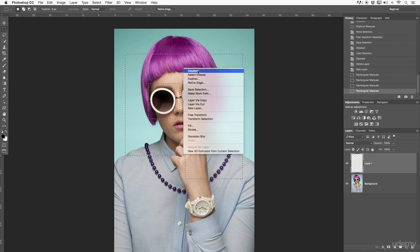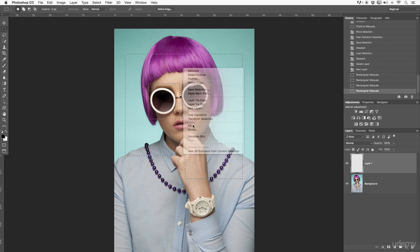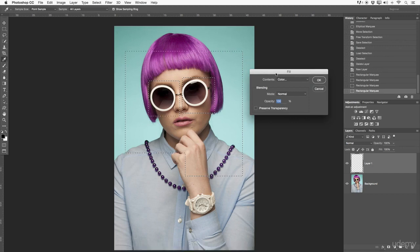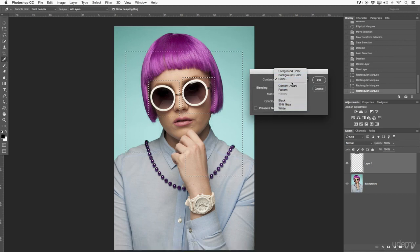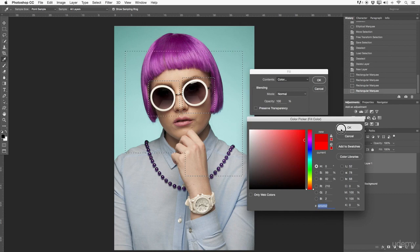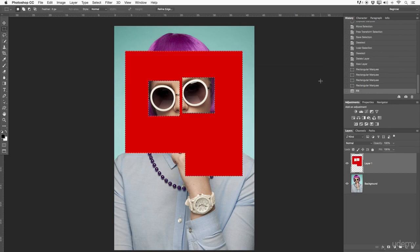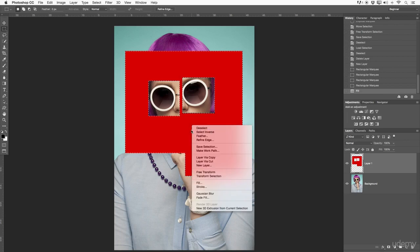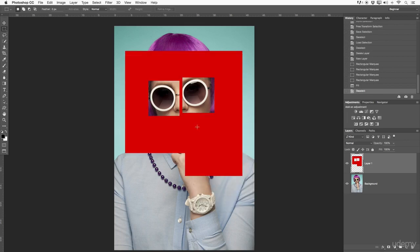Let's go to Fill and fill this selection with a color. Under Contents, select Color and the color picker will come up — I'll select red and click OK. For blending options, stick with Normal and 100% opacity, hit OK, and right away on top of the new layer we have a filled selection. To get out of the selection, hit Command-D on Mac or Control-D on Windows. You can also right-click and choose Dis-select, but the keyboard shortcut is quicker.